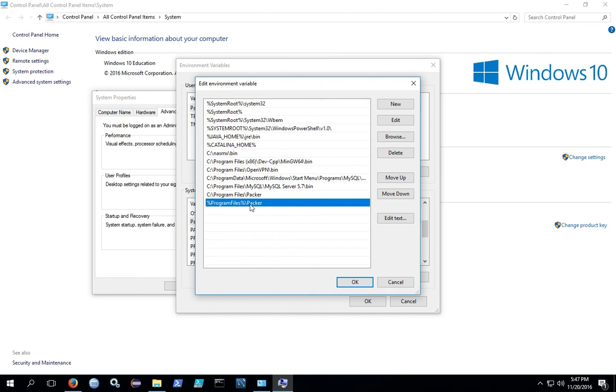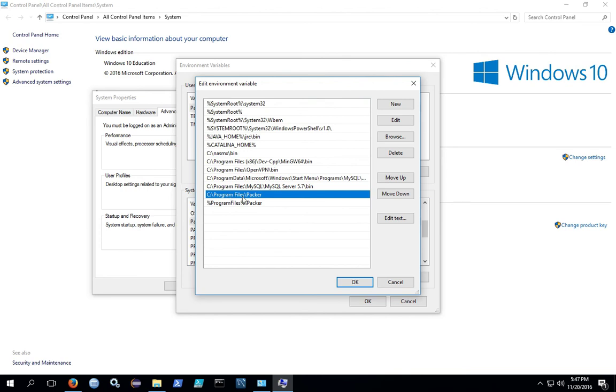This method works better if you don't think that your Program Files is going to be in the default directory. In my case it is, but I also could have hard-coded the path to other directories as well.